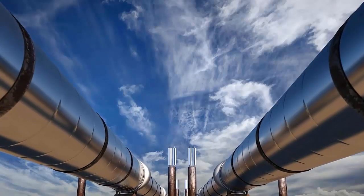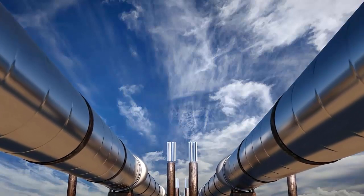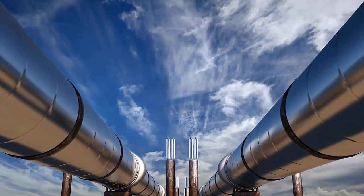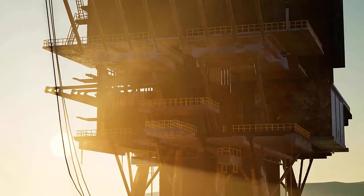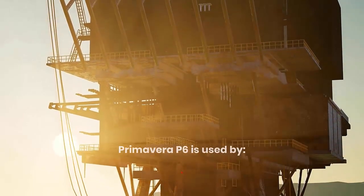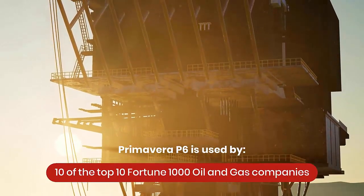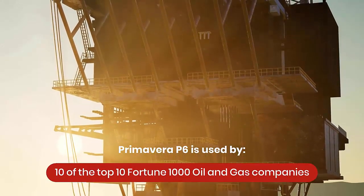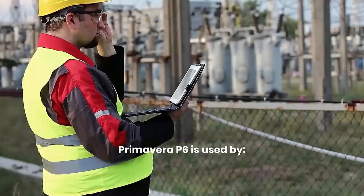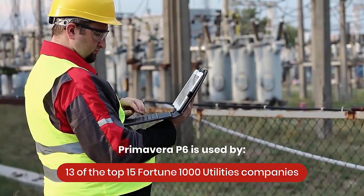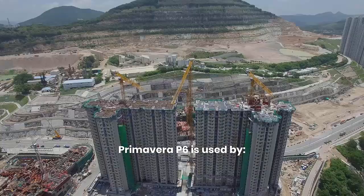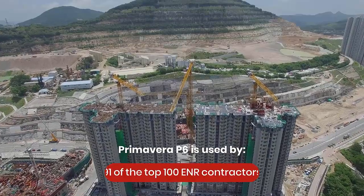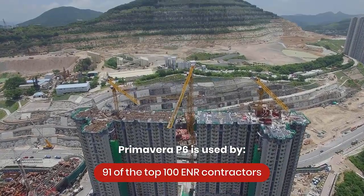Oracle's Primavera P6 suite is the standard for planning and scheduling in numerous industries. In fact, P6 is used to communicate progress by 10 of the top 10 Fortune 1000 oil and gas companies, 13 of the top 15 Fortune 1000 utilities companies, and 91 of the top 100 ENR contractors.